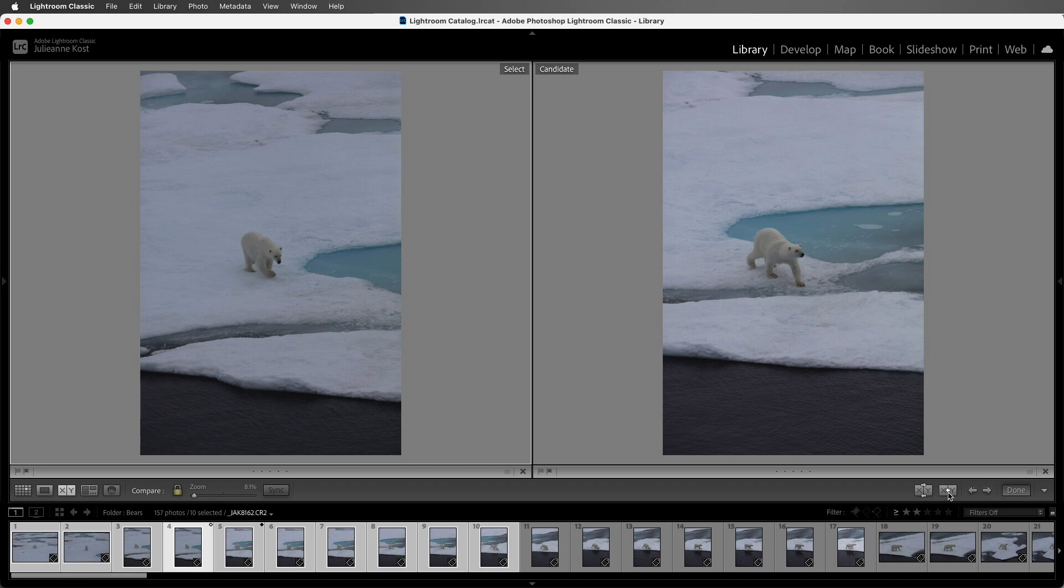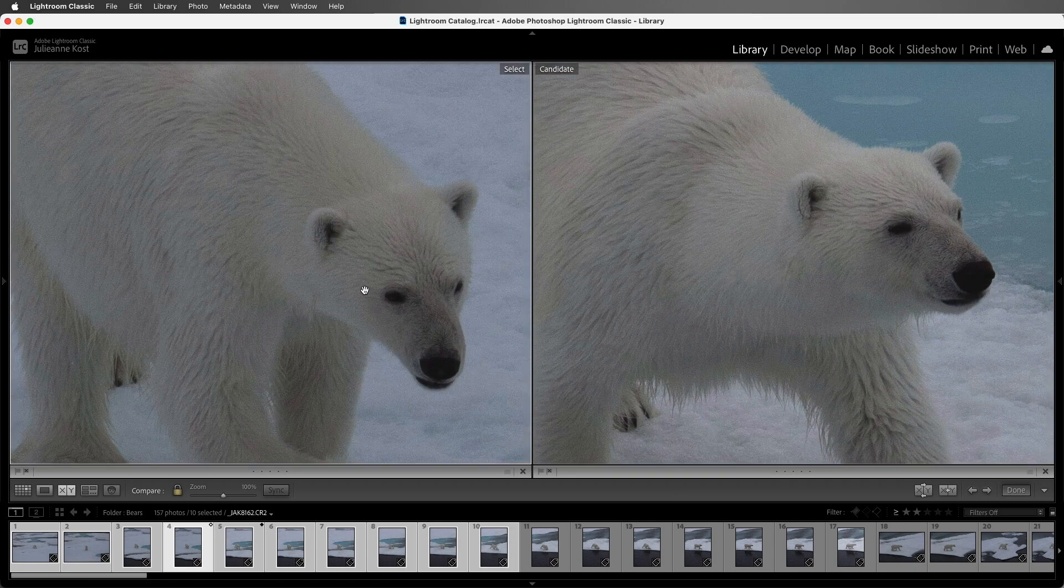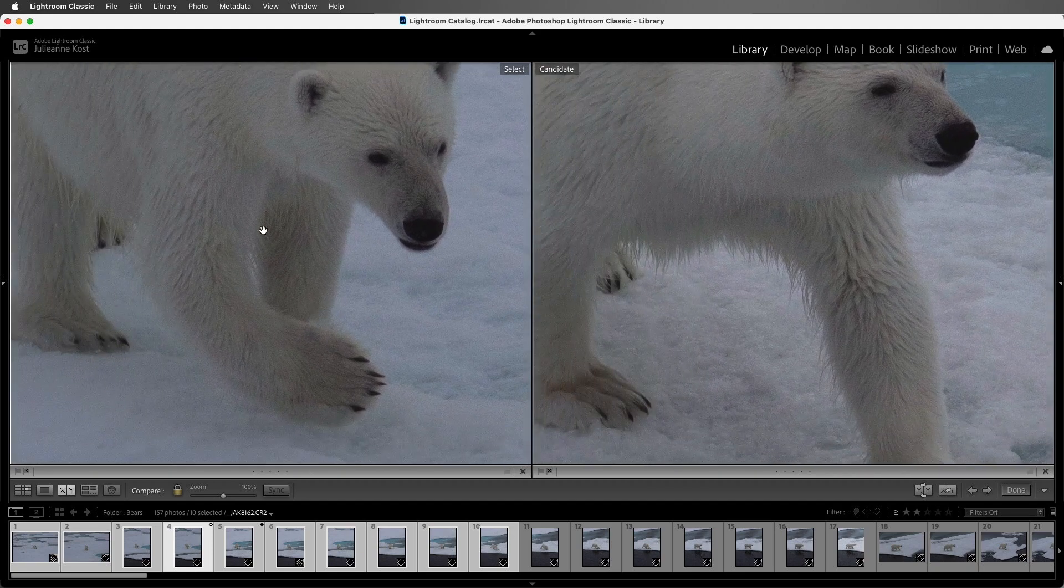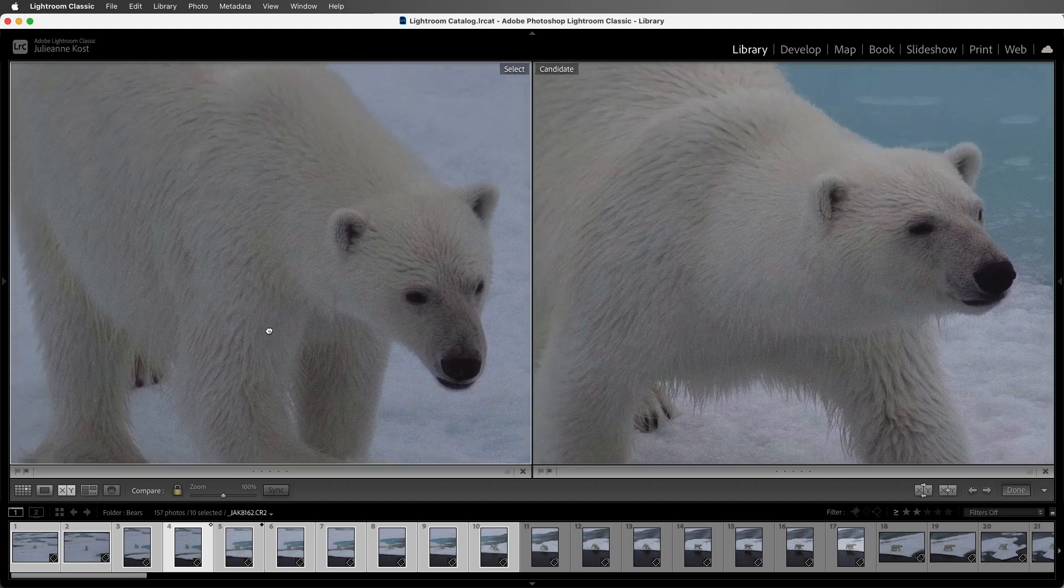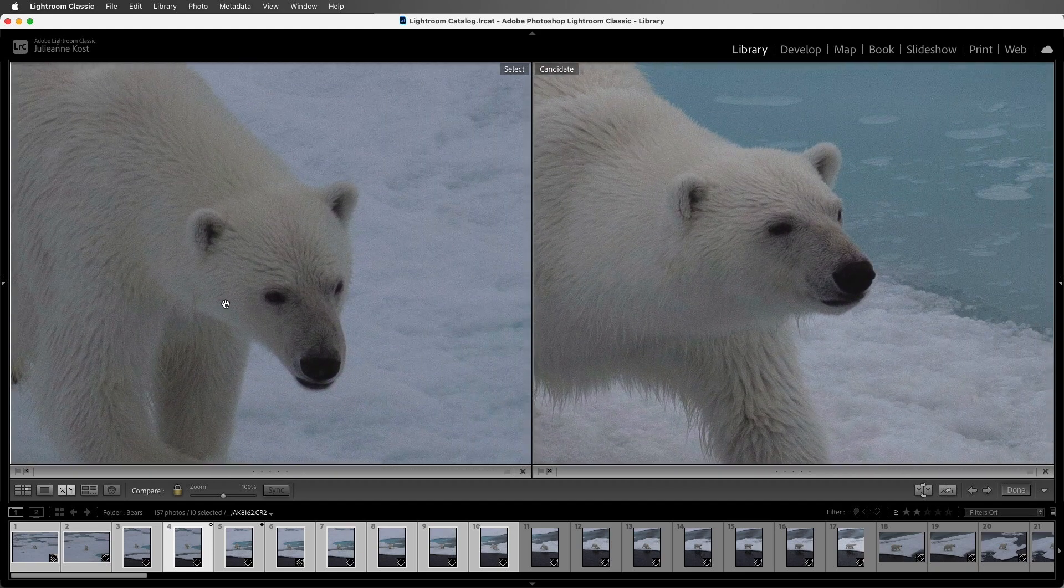If I want to zoom in on an image, all I need to do is click. If I want to pan, I can click and drag, and you'll notice that both the Select and the Candidate pan together.